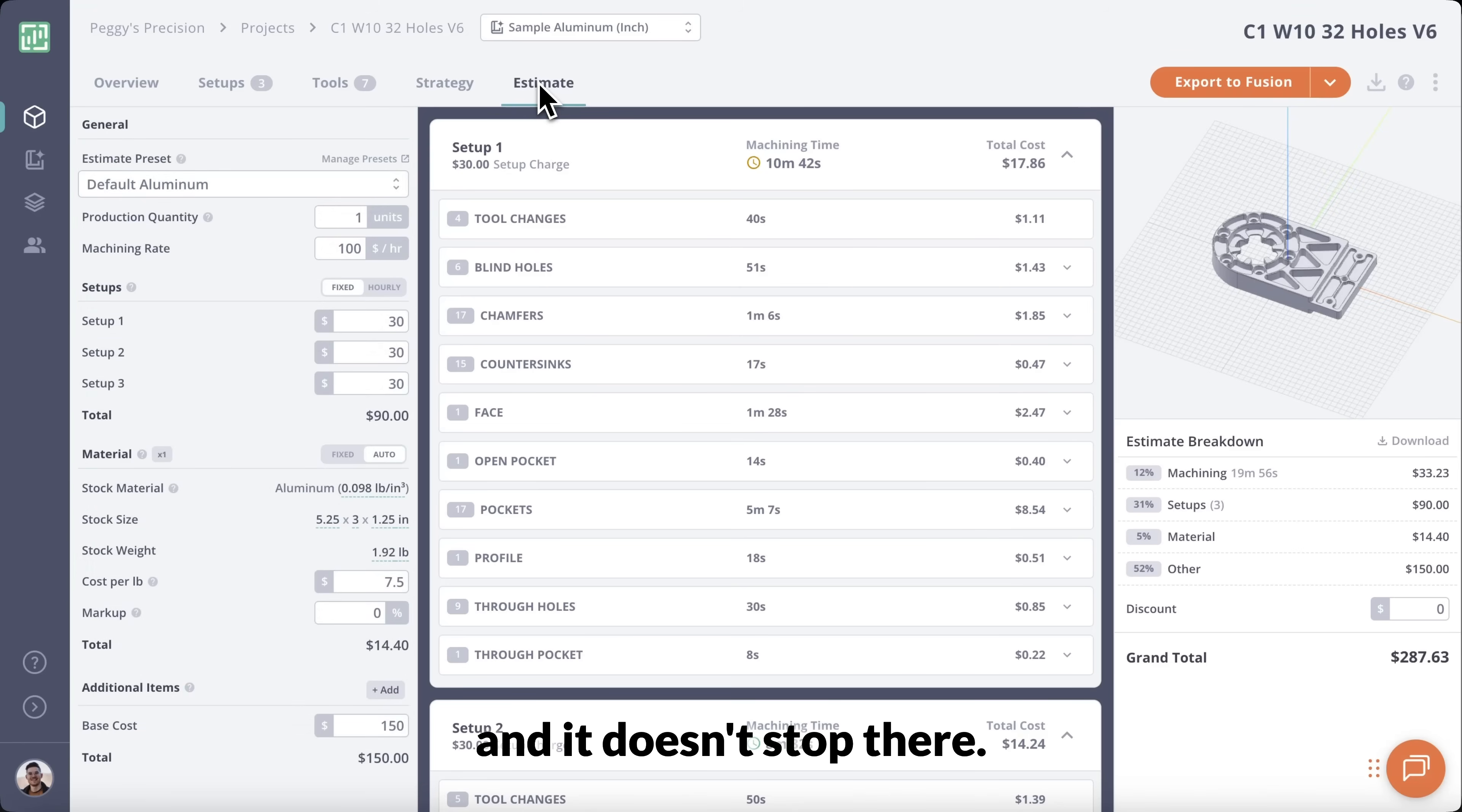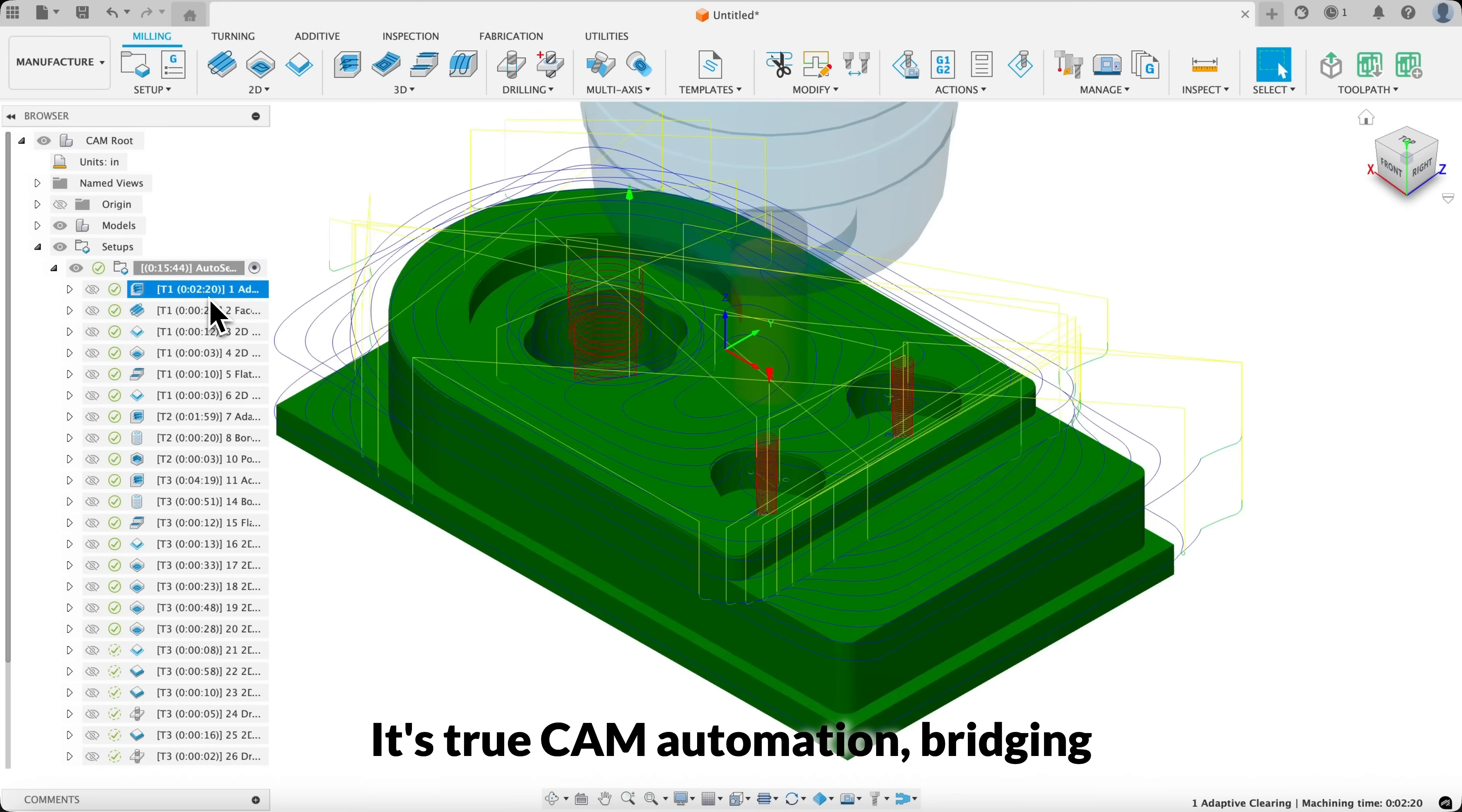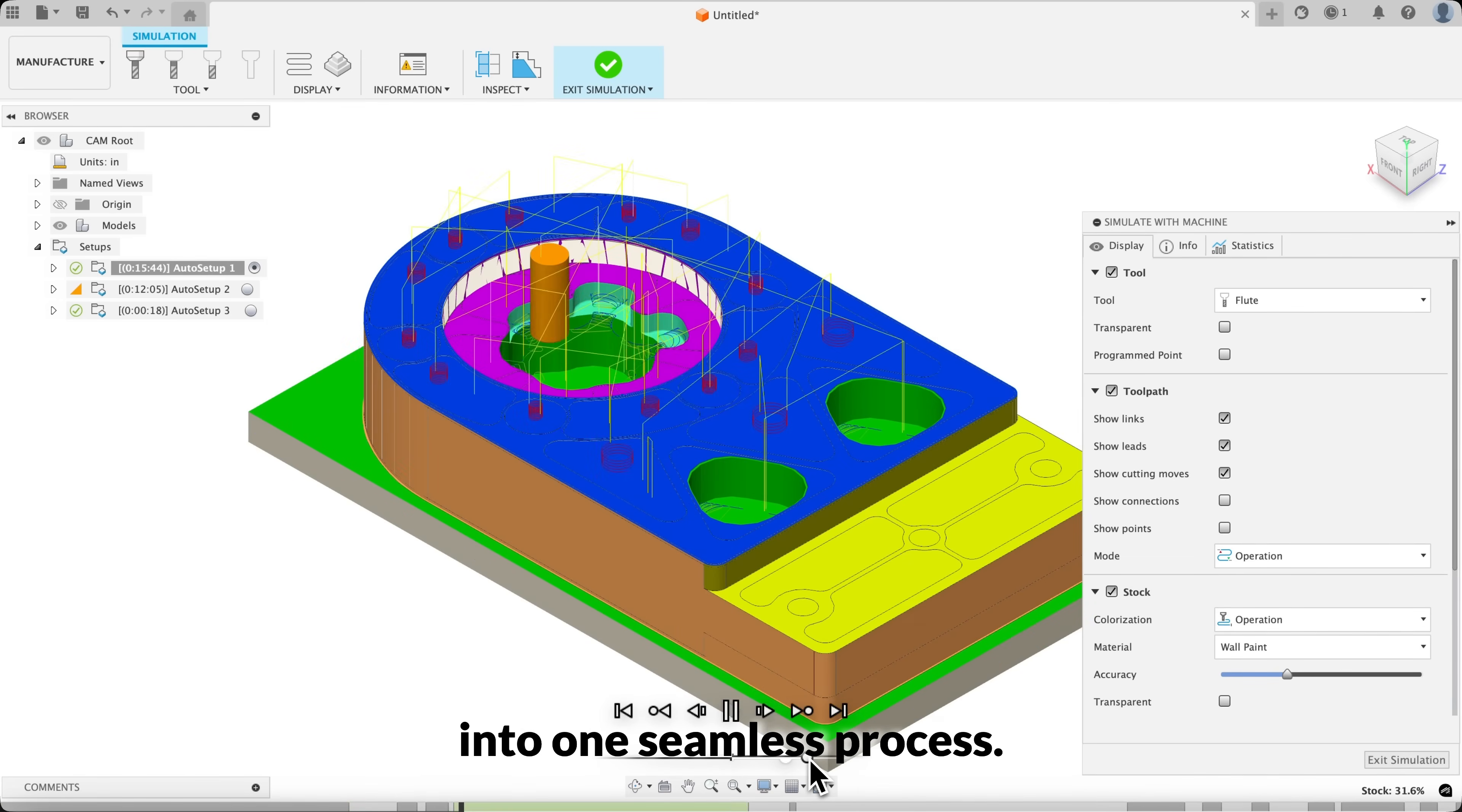And it doesn't stop there. Toolpath can export your part directly into Fusion, complete with all the setups and operations required to machine it. It's true CAM automation, bridging estimation and programming into one seamless process.